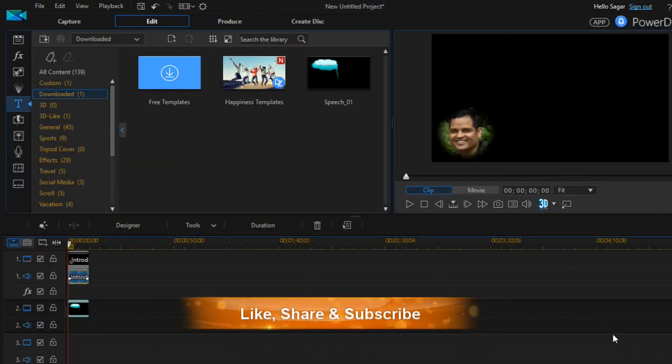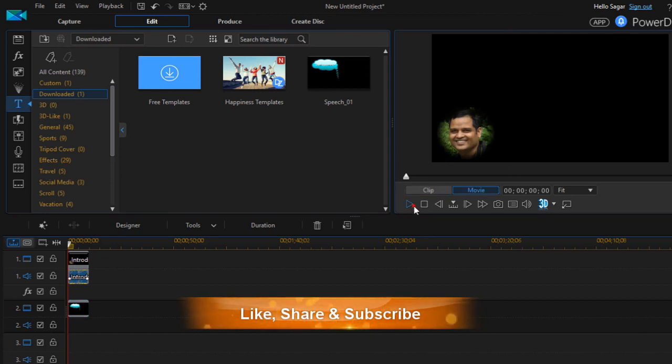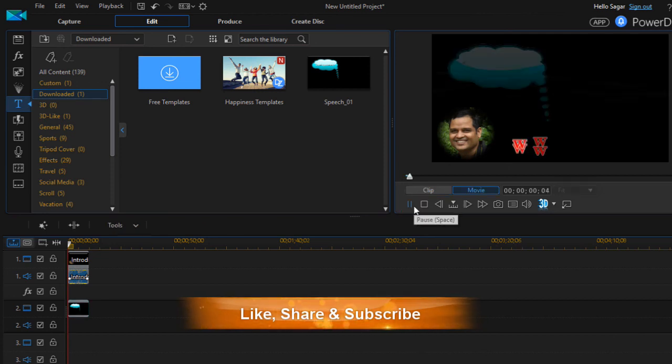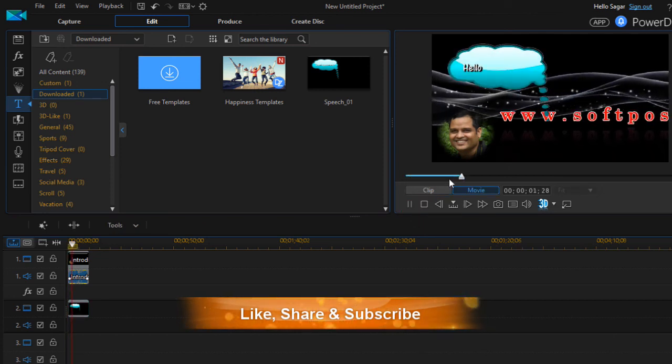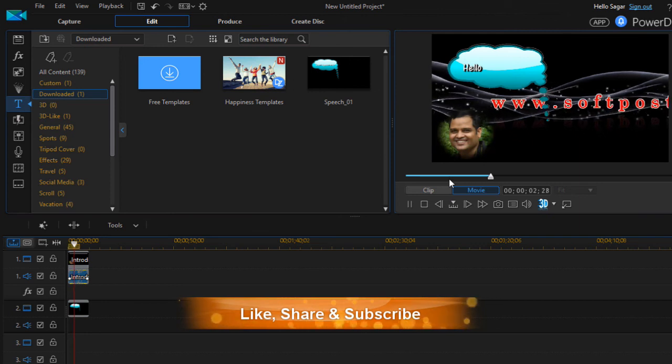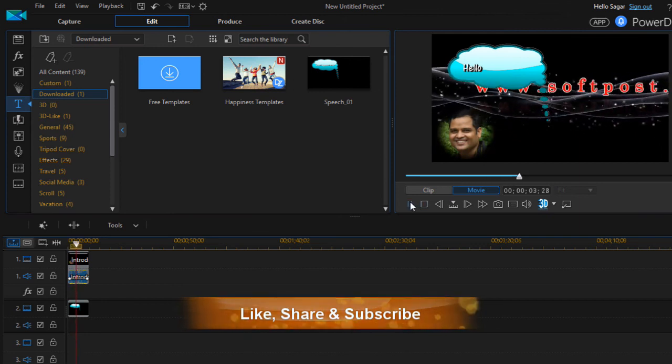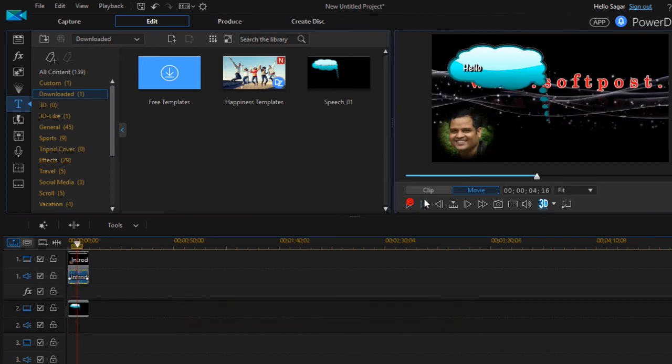Insert your title, whatever you want to write, and then if you run this, as you can see it's being displayed. There are lots of templates on the DirectorZone site or the CyberLink site, and then you have to download that and then you can use shapes as well.